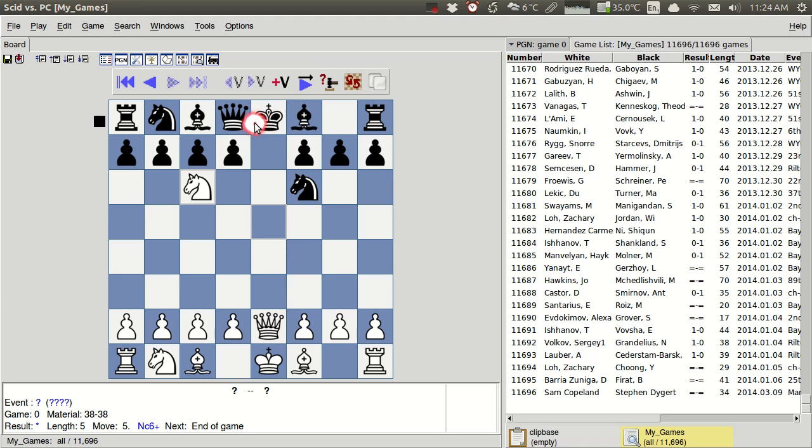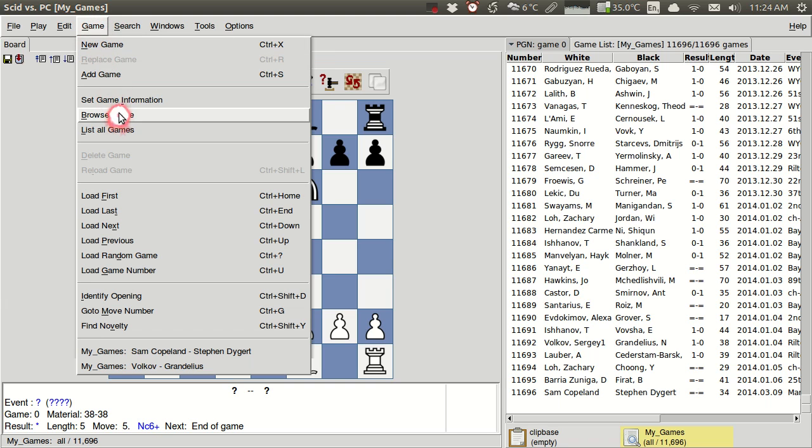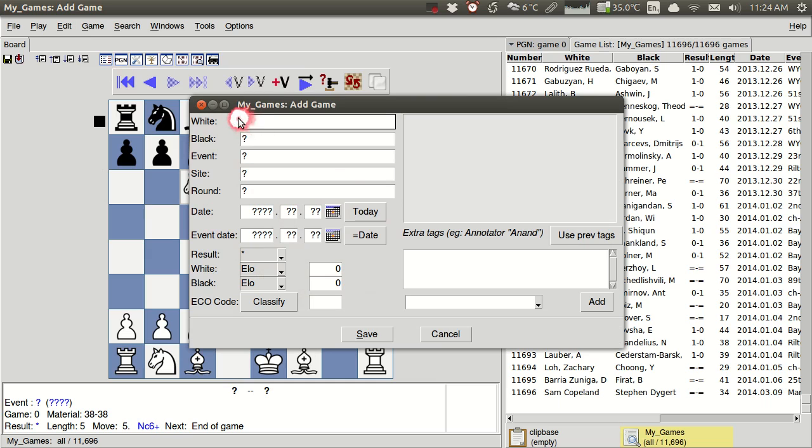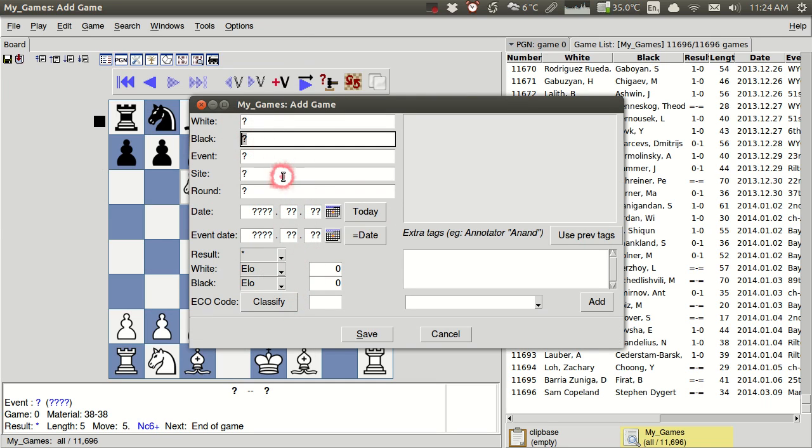And so you would go again to this game, add game option. And here we could put in all our information. We could put in our name, our opponent's name, ratings, the event, the site, the date, etc.